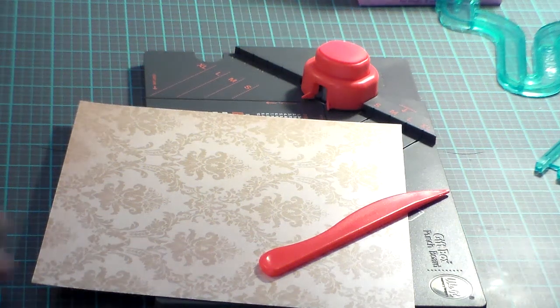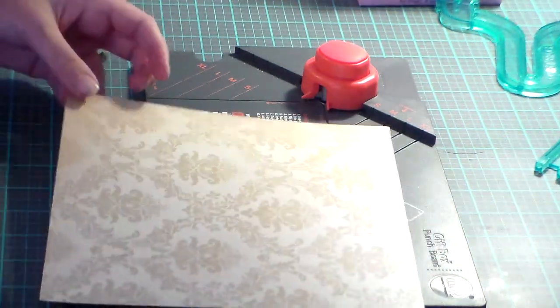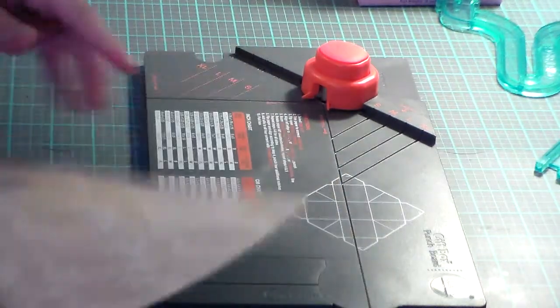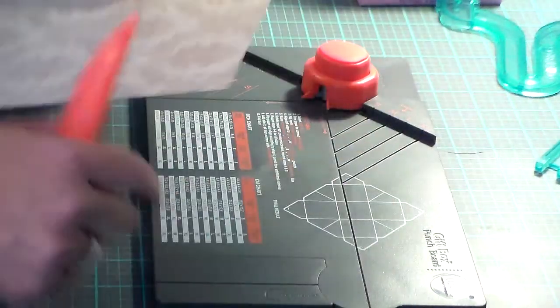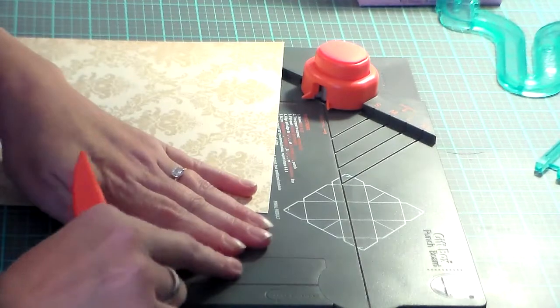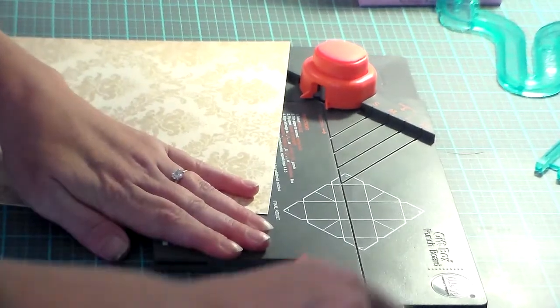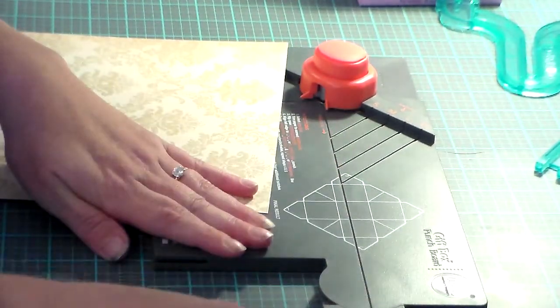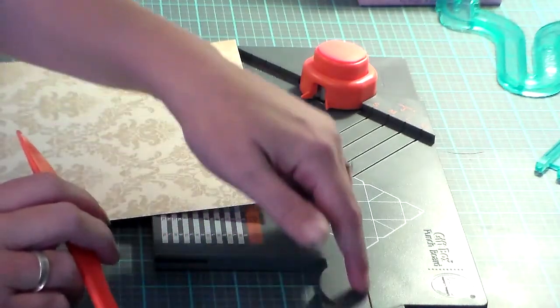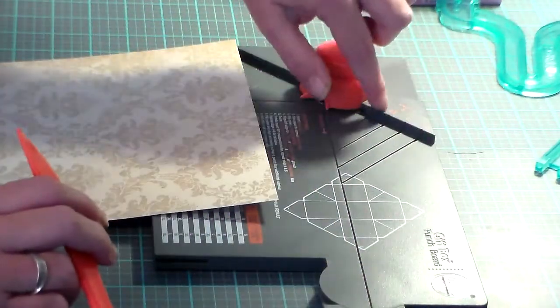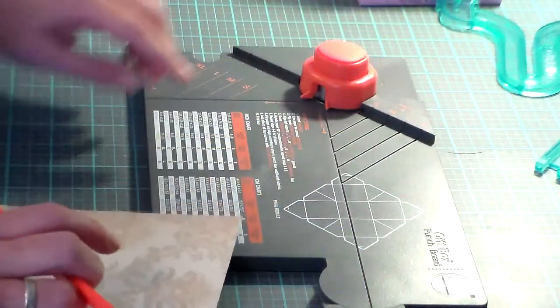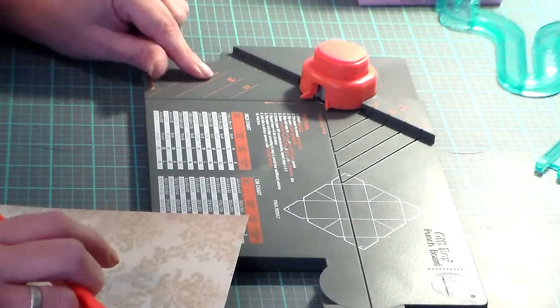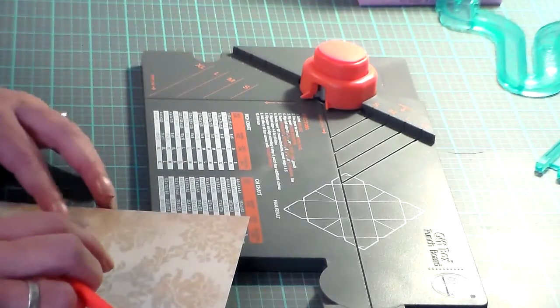Okay, this is the Creative Memory gift box punch board. This comes as one unit, the side does fold out to make a 12-inch scoring groove. Here you have a diagonal groove here, your guides for this box.